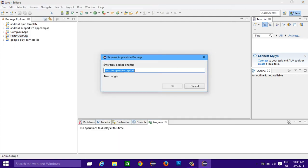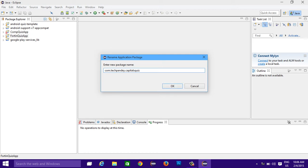So right now my package name is com.tech.a.capitals. Now suppose I want to change it to quiz. Now click on OK.